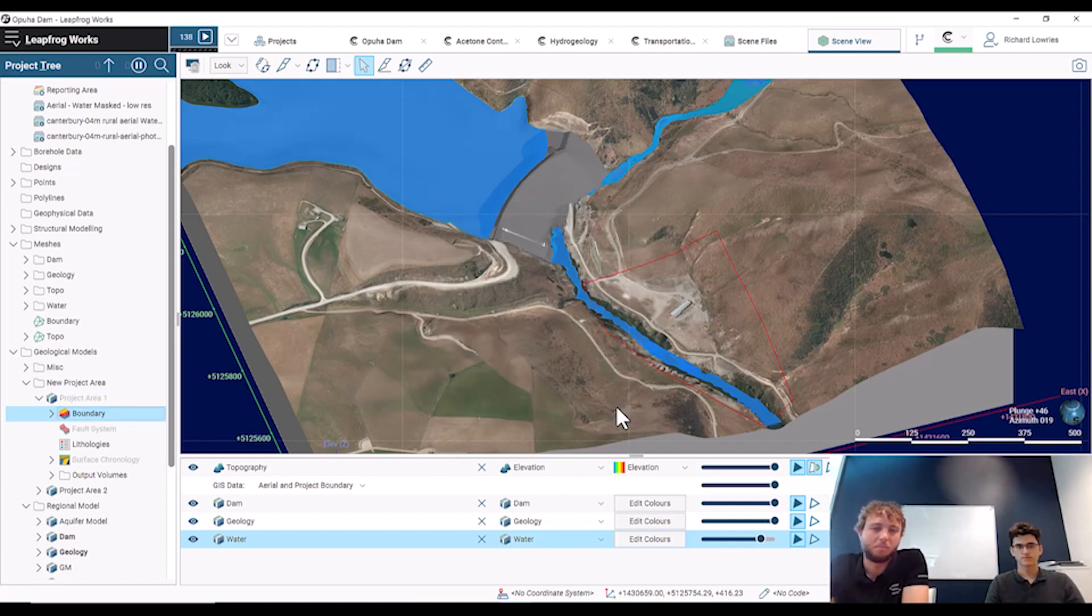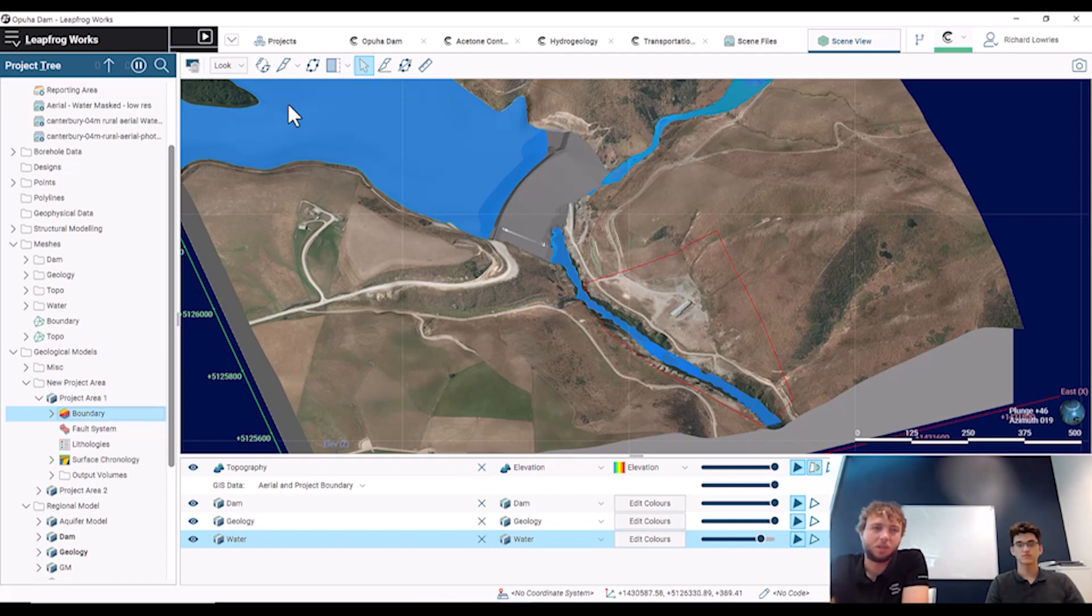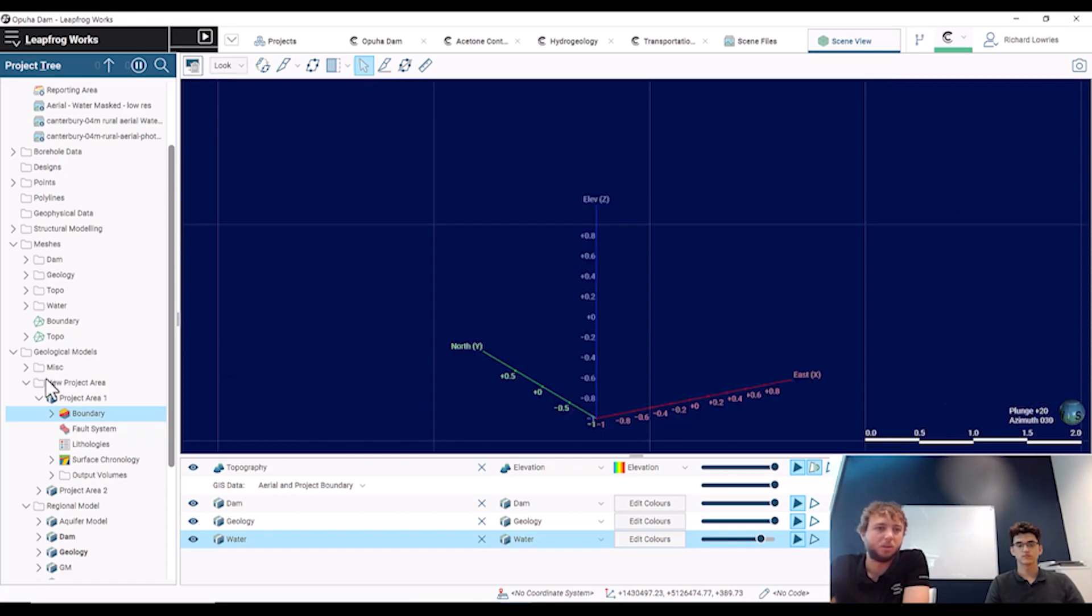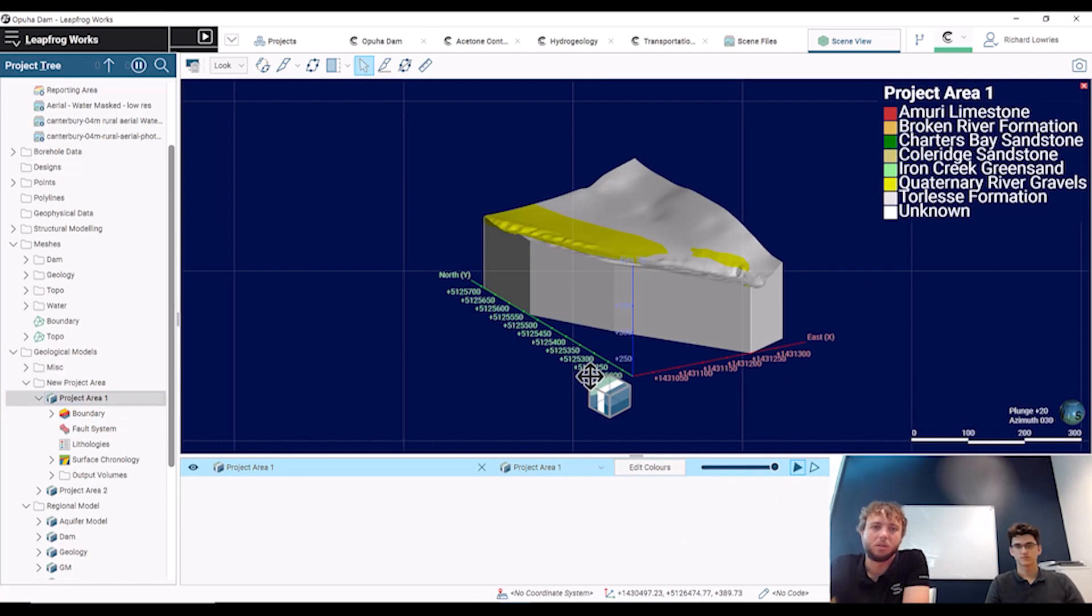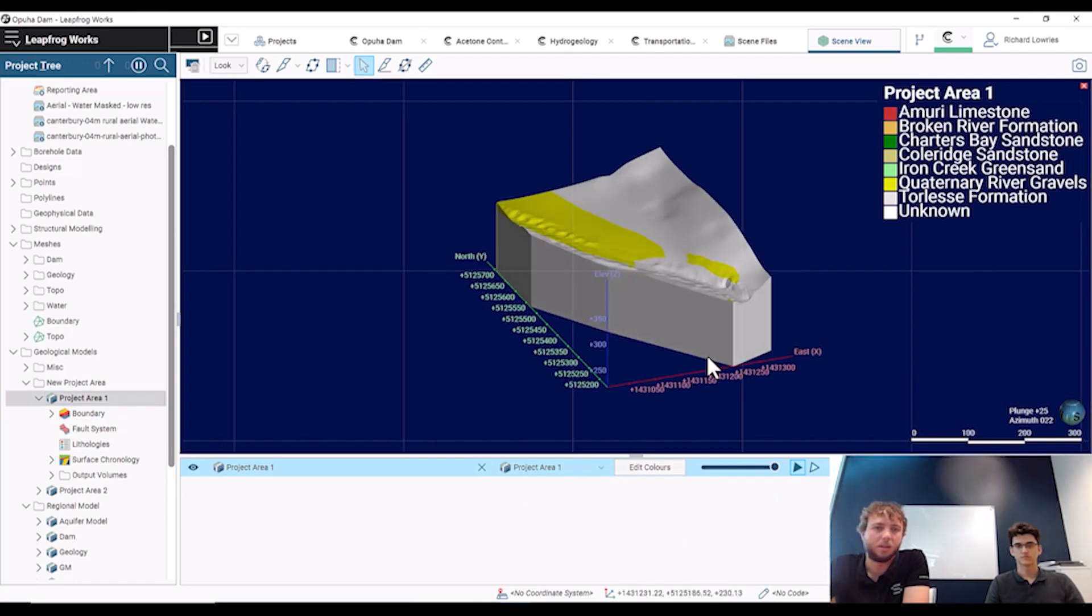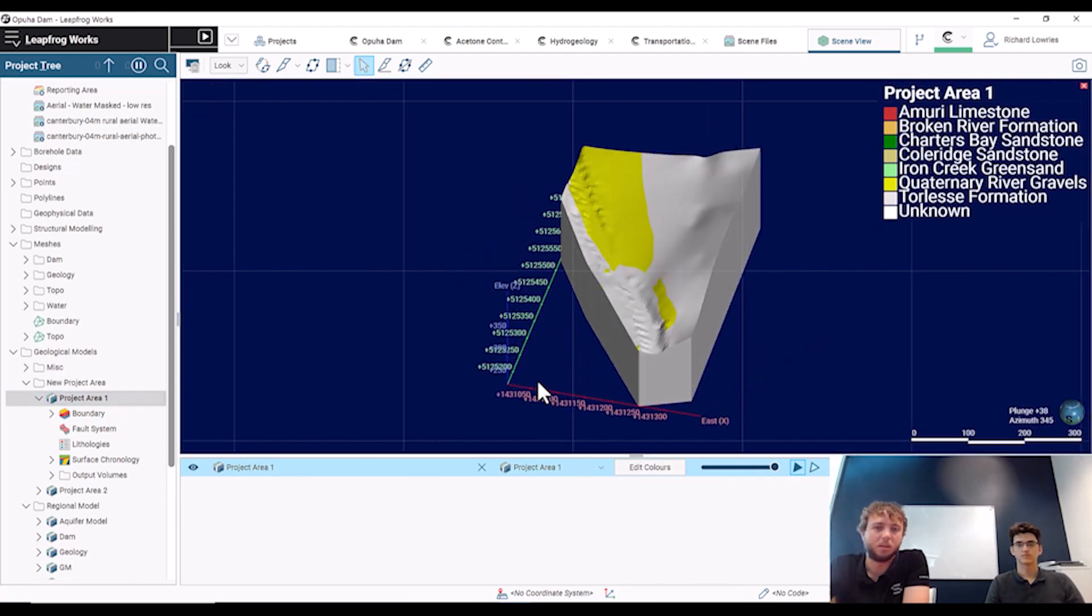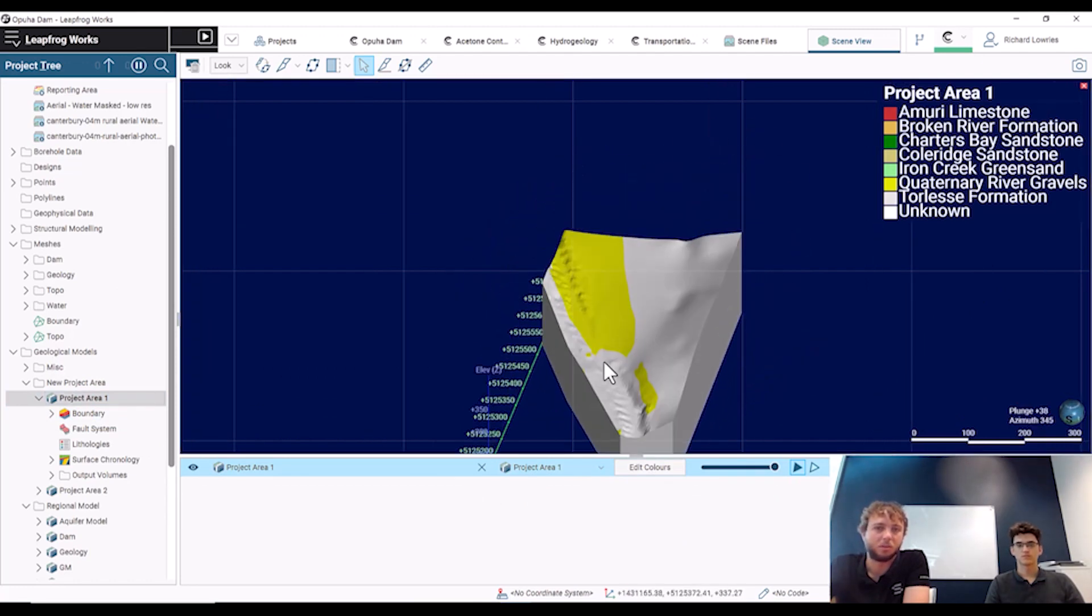So if we just click okay, we'll see that the model will then be constrained to a vertical wall around the edge of our boundary. At the moment this is a model that hasn't been constrained, but if I just pull in the new one, we'll see that that is significantly smaller than it was previously and it's just within that project area that they want to be looking at.